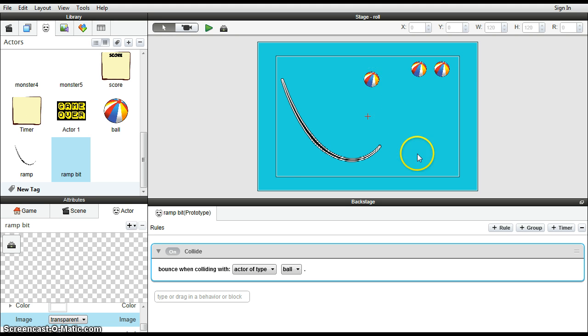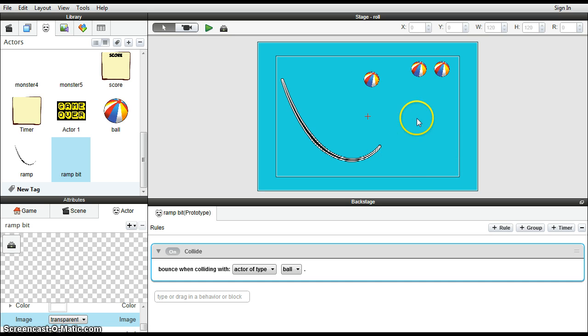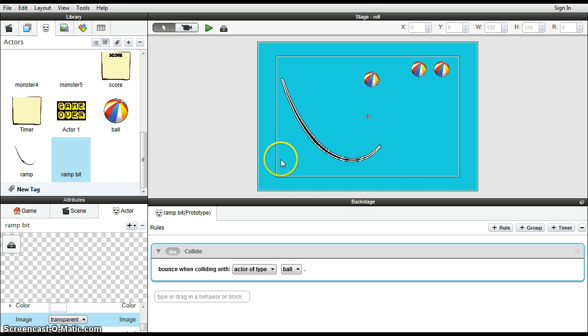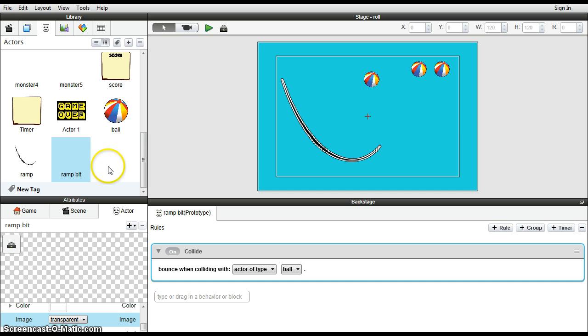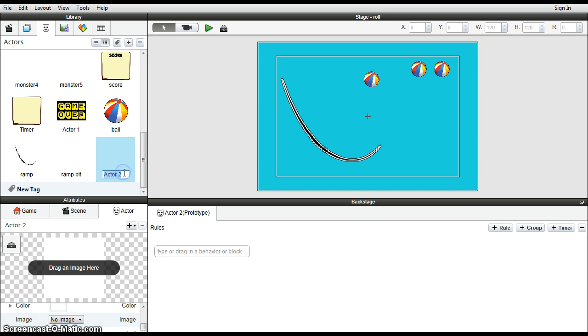Now the object of this game is to roll the balls down the ramp and have them fall through some barriers into some sort of collection to gain points. Now there is an image that we can use for that that's provided. First job, of course, is to create a new actor.